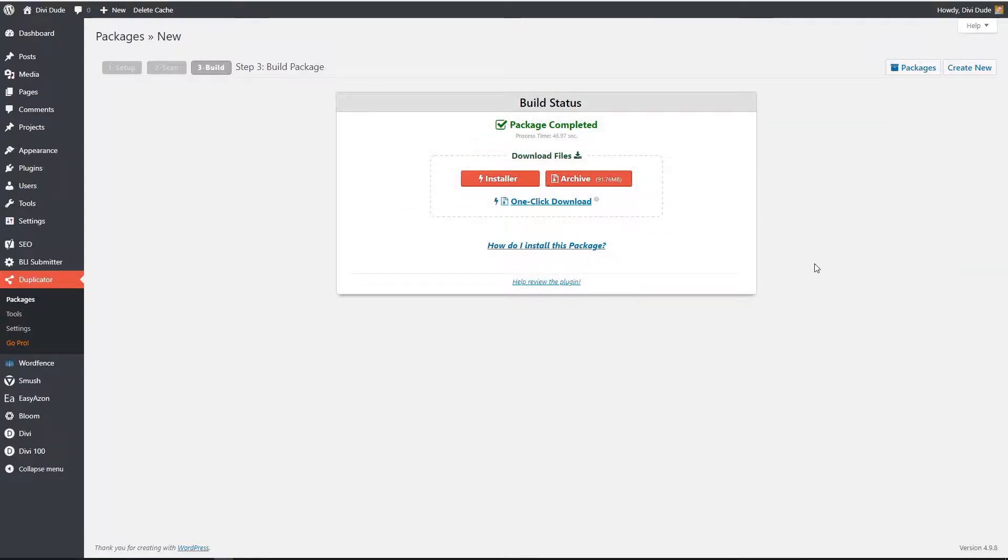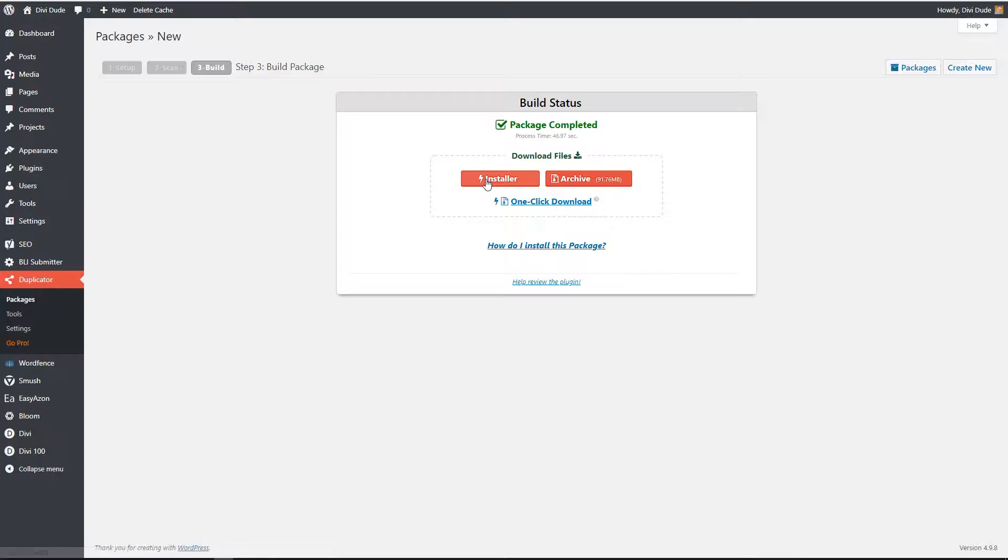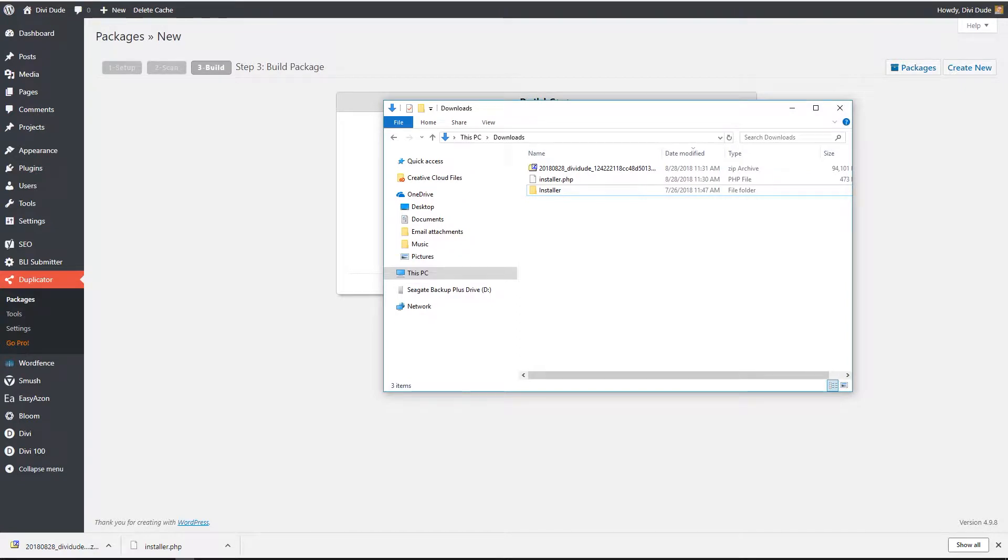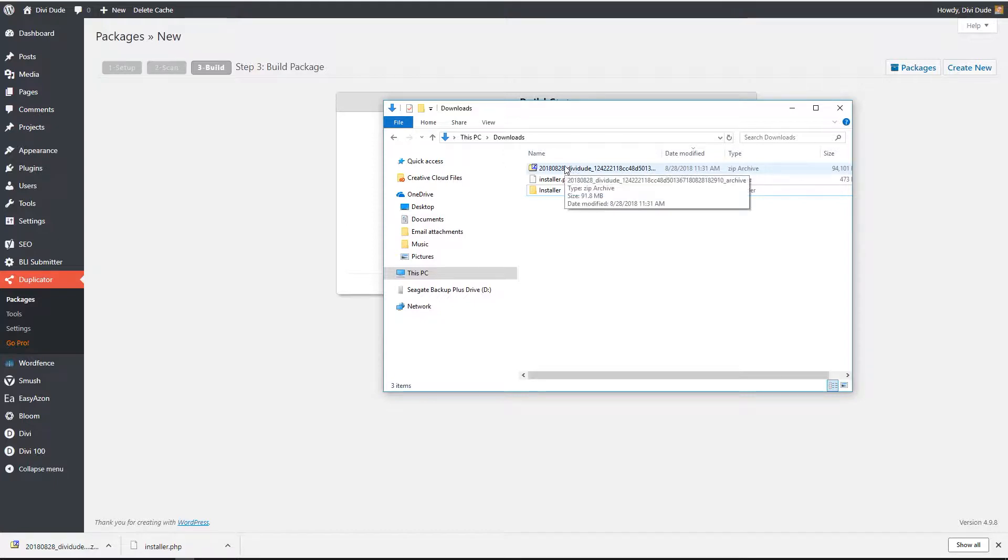It's finished building. So I want to download both of these files. So I can either click on the one click download and if that does not work for you then go ahead and click on each one of these individual ones. That's what I'm going to do now. Again depending on the size it may take a minute or two to download. So we'll come back when it's finished. It's finished downloading. So as you can see we have it here in my downloads folder. We have an installer and the zip file which is the website.